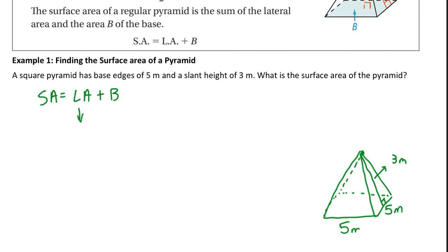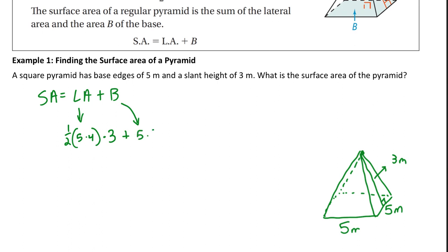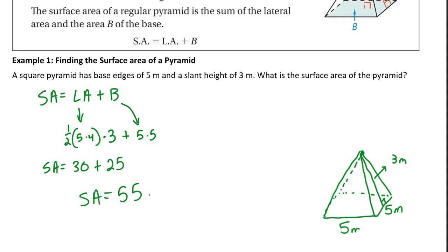The surface area is the lateral area plus the area of the base. The lateral area is one half times the perimeter of the base times the slant height: one half times (5 × 4) times 3. One half times 20 is 10, and 10 times 3 is 30. The area of the base is 5 × 5 = 25. So the total surface area of this square pyramid is 30 + 25 = 55 square meters.